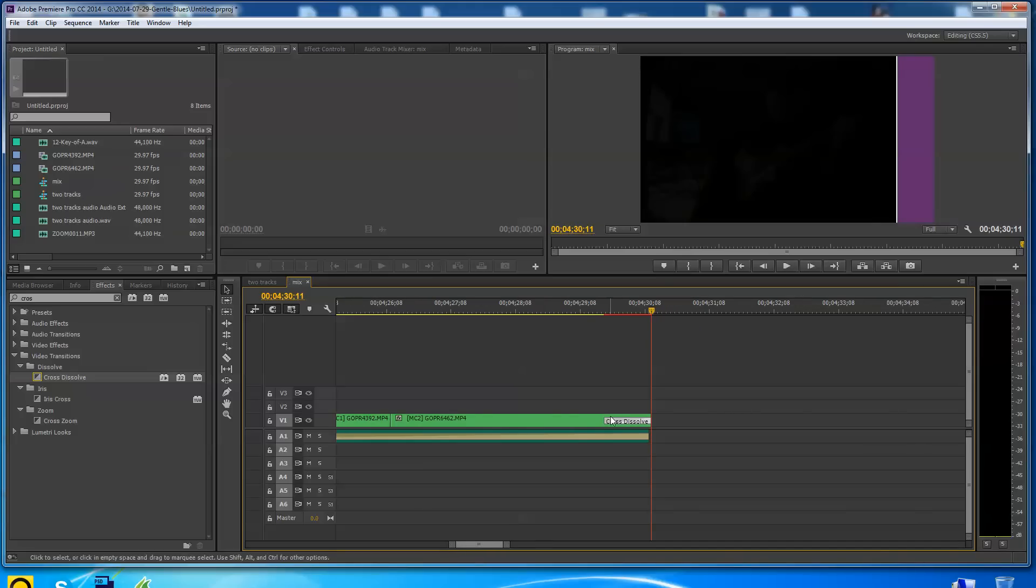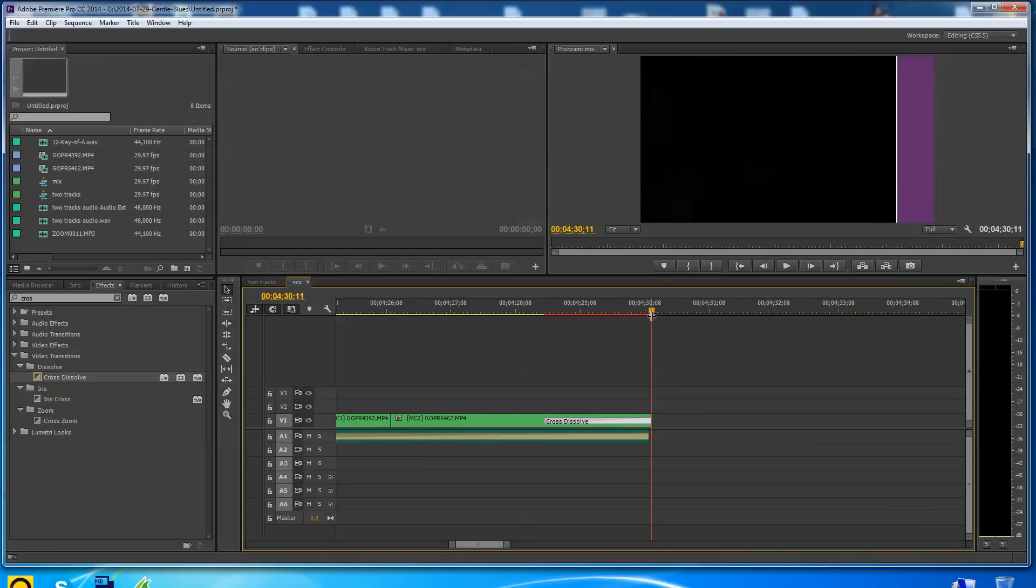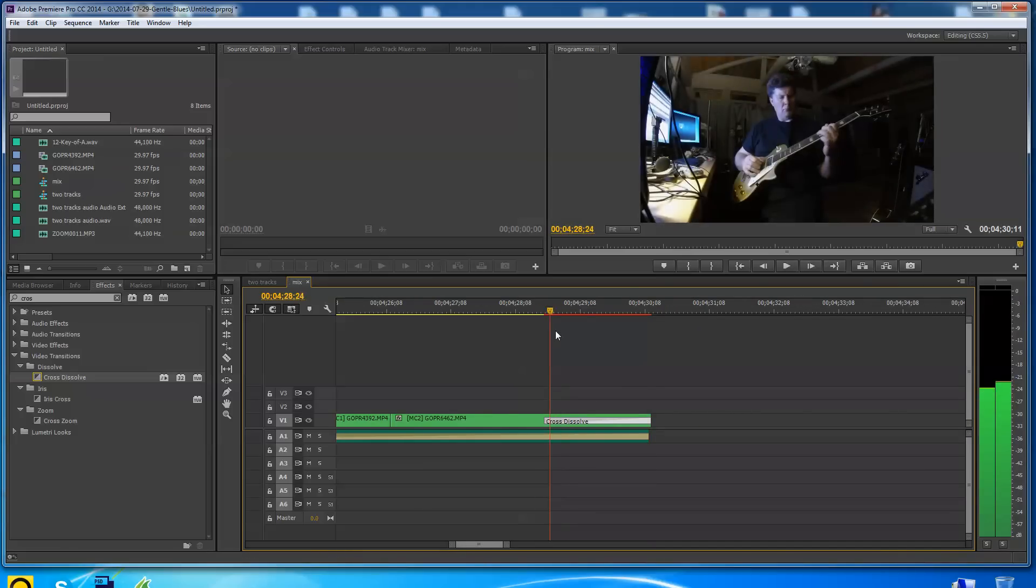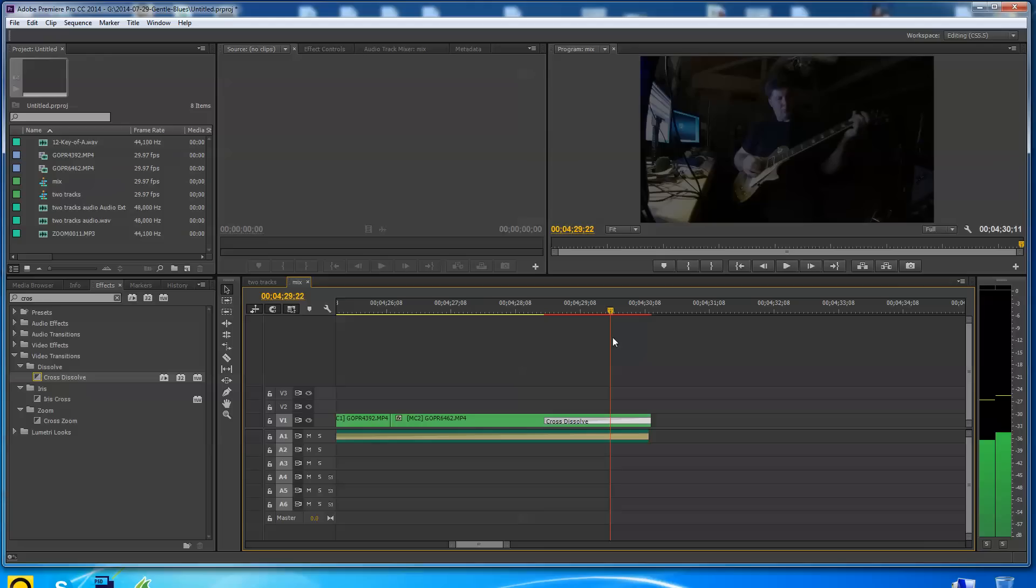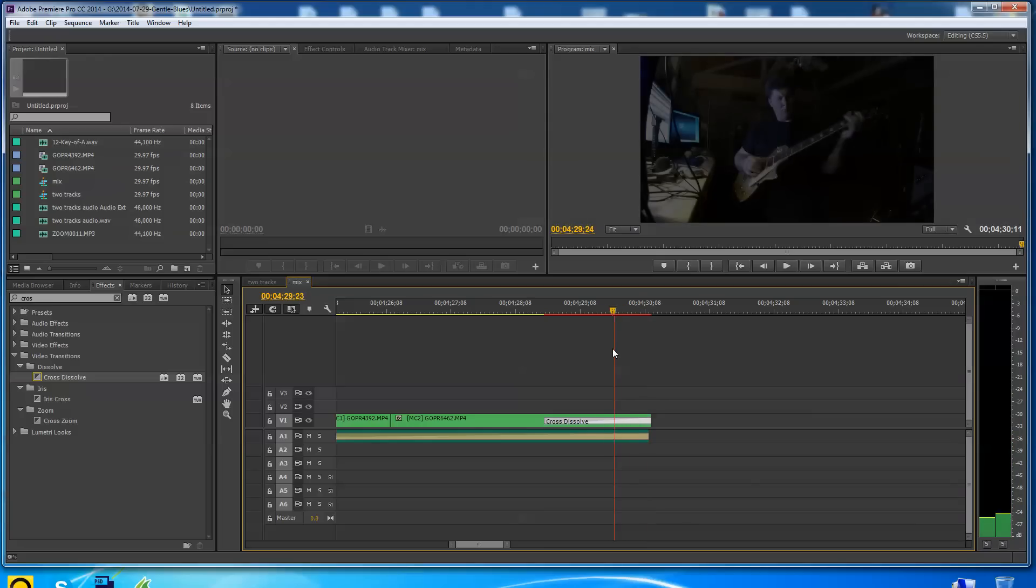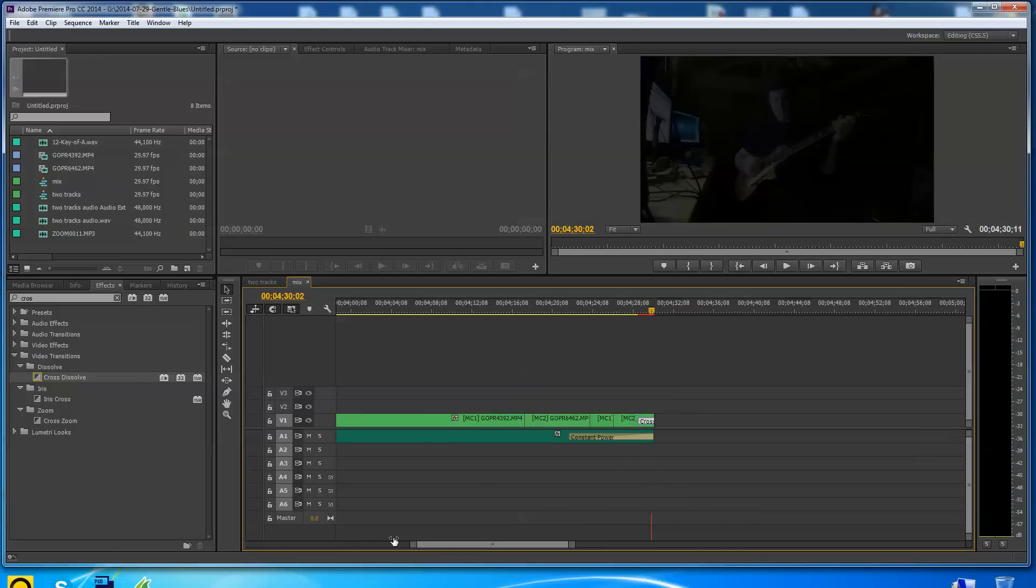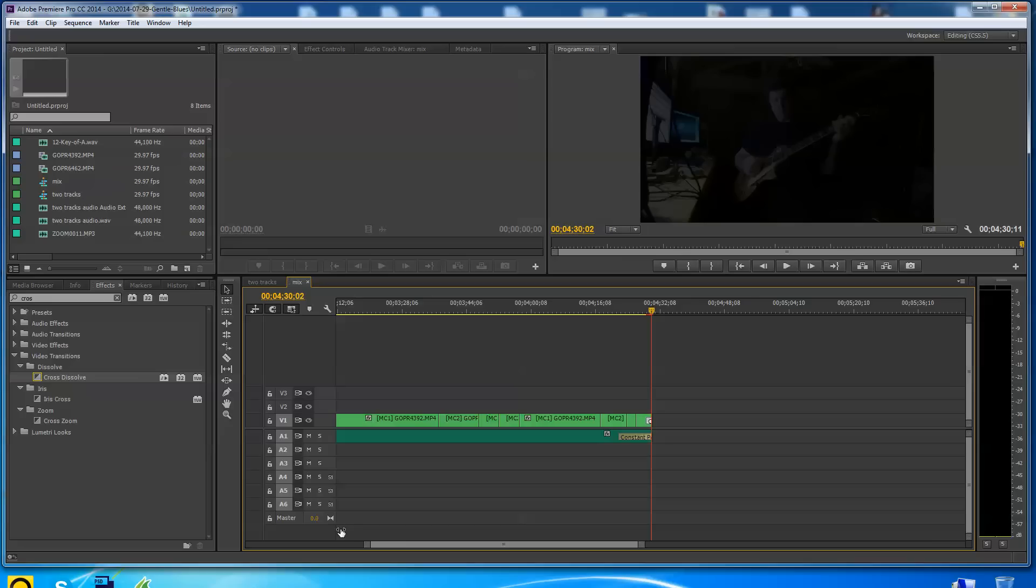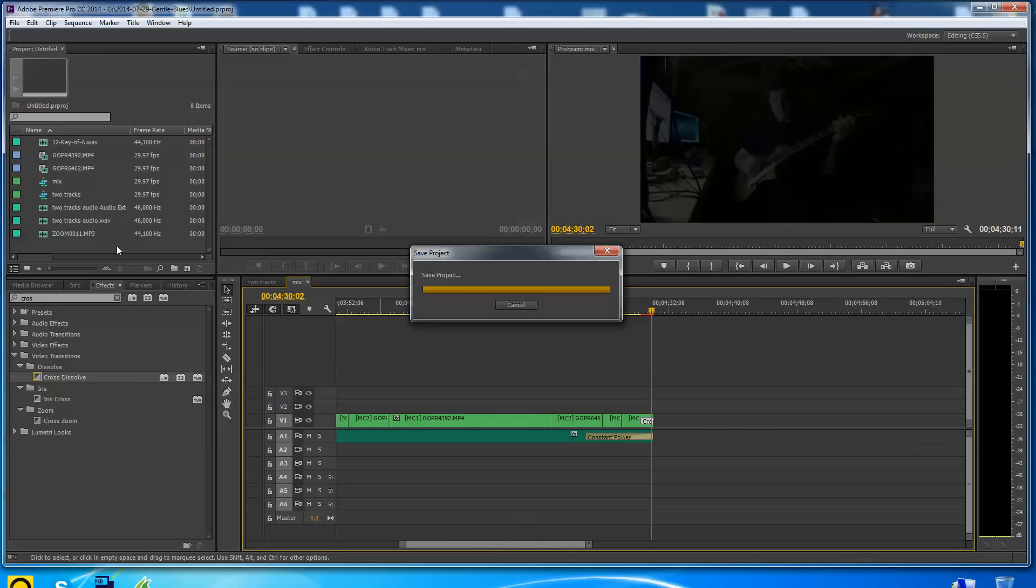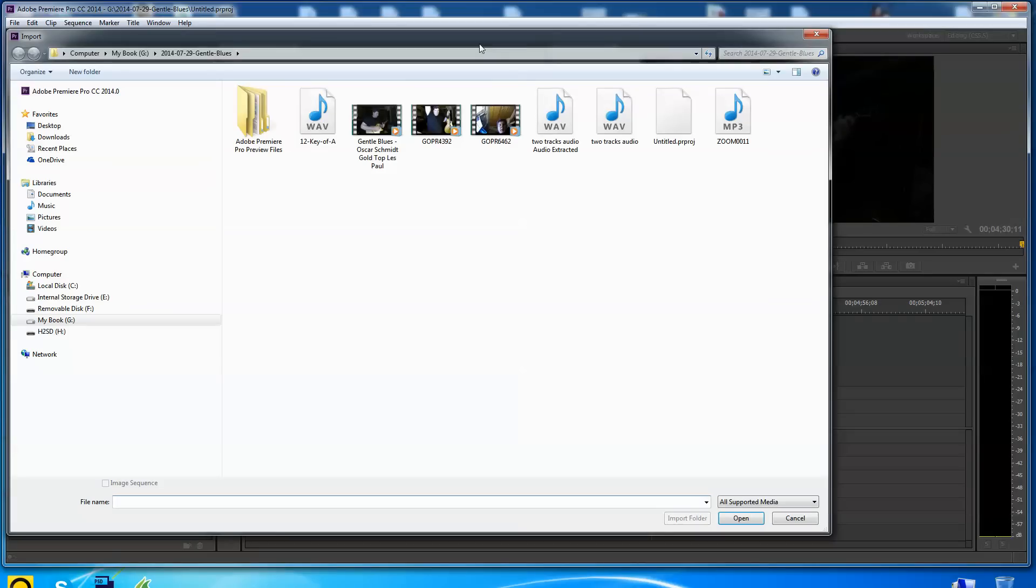It should let me select that. There we go, cross dissolve. Now I can pull it. So now my video starts to fade out to the end. See that? Kind of makes for an equal effect. Now let's say we wanted pieces of video. First of all, let me go ahead and pull in a rendered video.